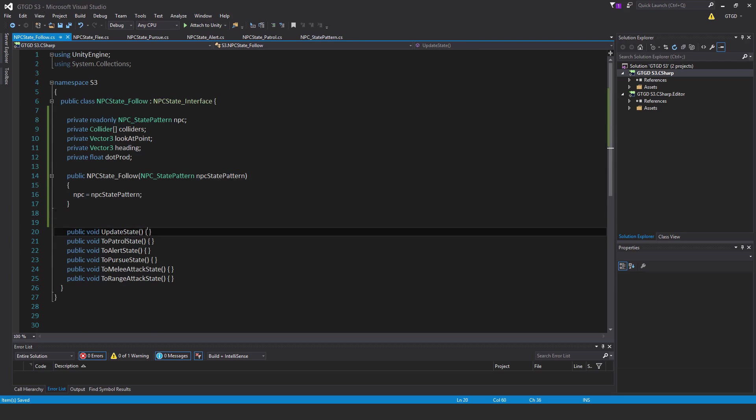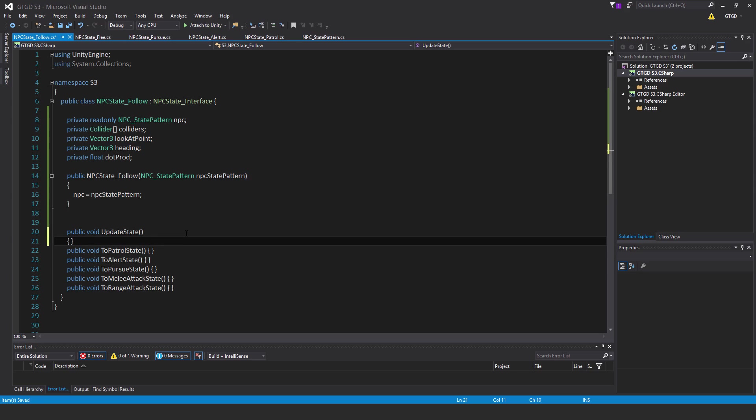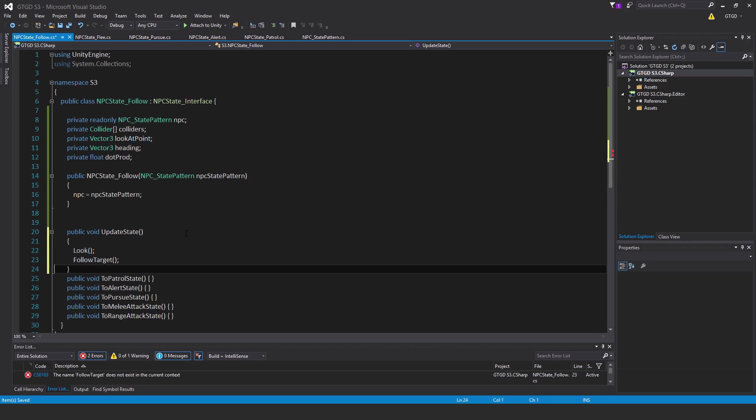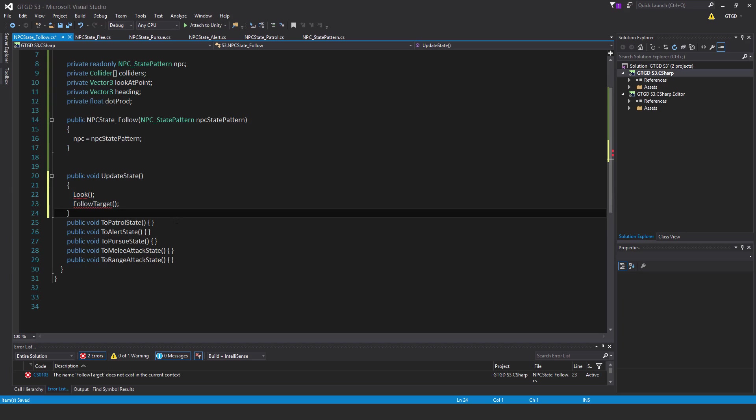In update, we will have look and follow target, so those are two new methods that we need to write.